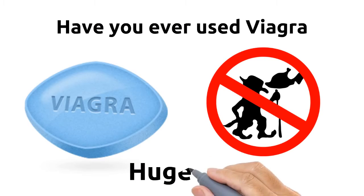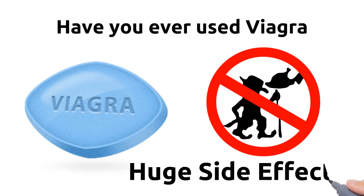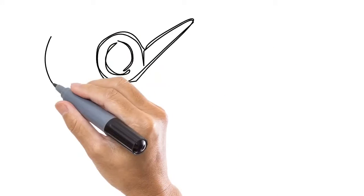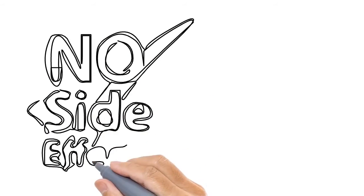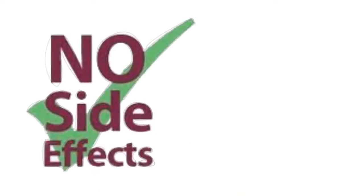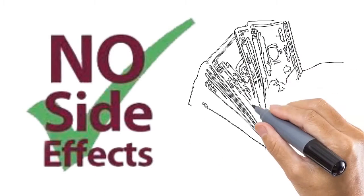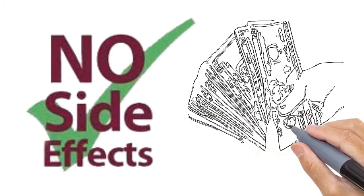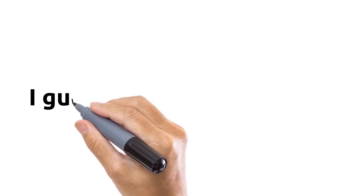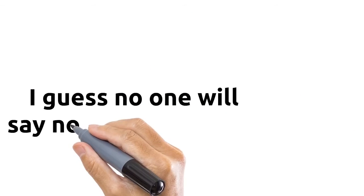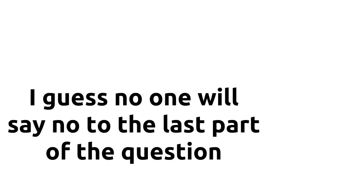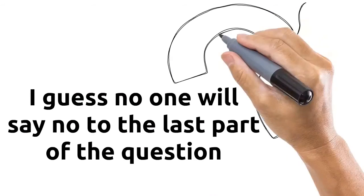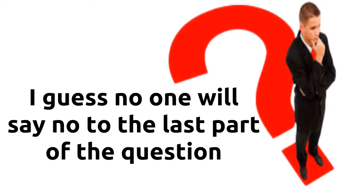Would you rather ignore those side effects for a short-term gain, or would you like to go for a long-lasting solution to boost your sex life without side effects and also saves you money? I guess no one will say no to the last part of the question. And if you're like me, I would hurriedly take the last option.